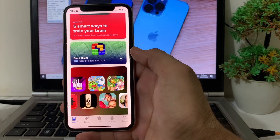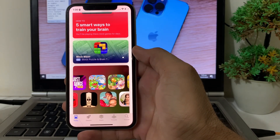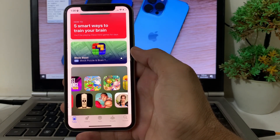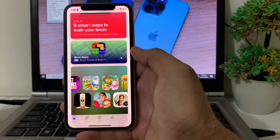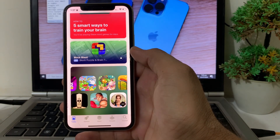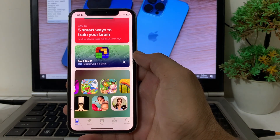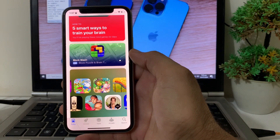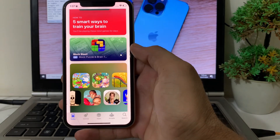So in this way, if you're having this type of issue on your iPhone device, you can easily fix this problem. That's it from this video — thanks for watching.